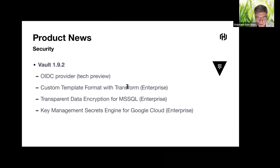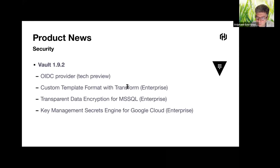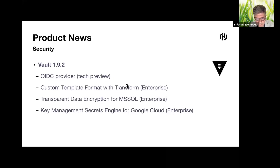In addition to supporting both AWS and Azure, the Key Management Secret Engine for Vault is now available for Google Cloud KMS. This feature lets you use Vault to manage cloud secrets — creating, reading, uploading, or rotating keys — and is also an enterprise feature.